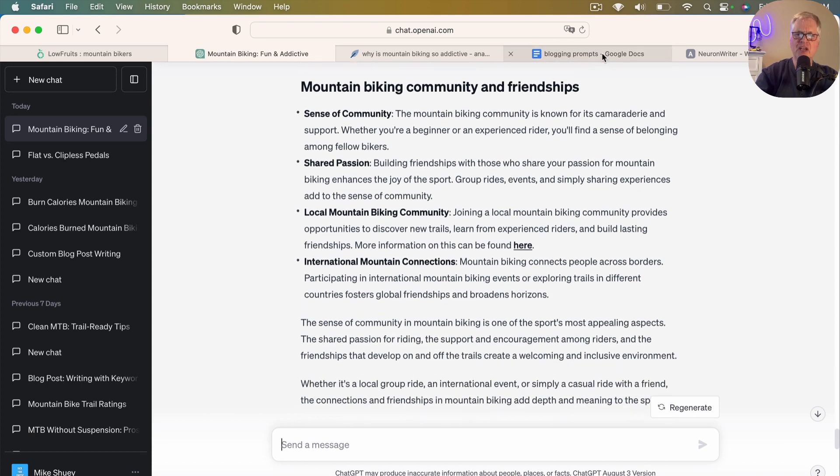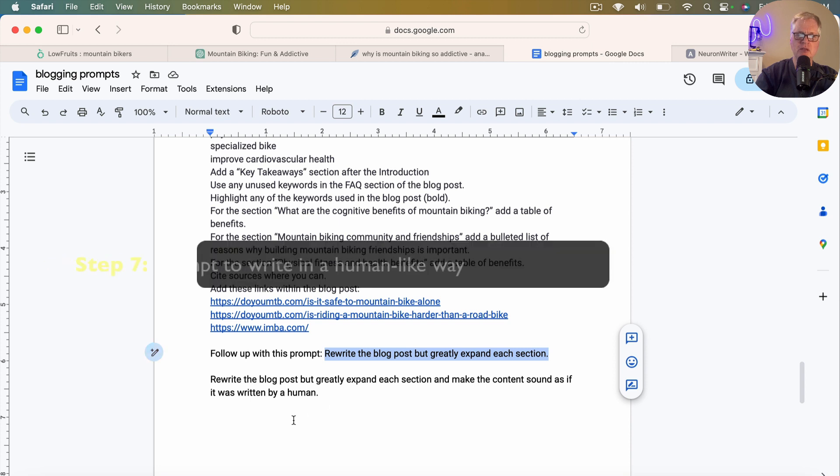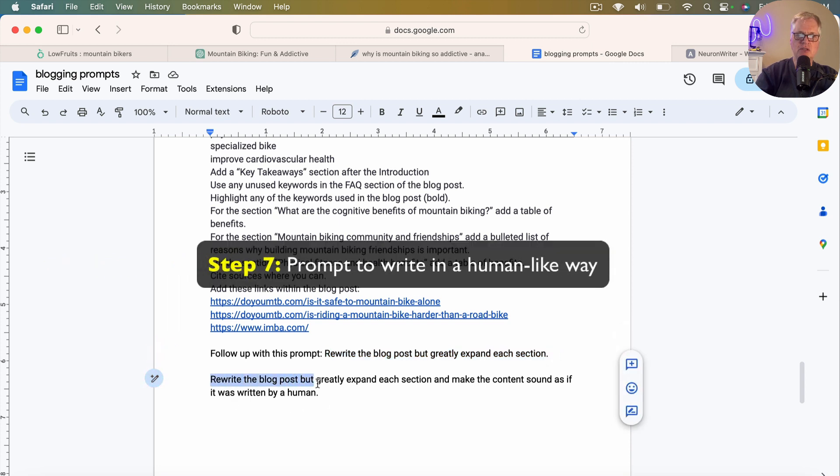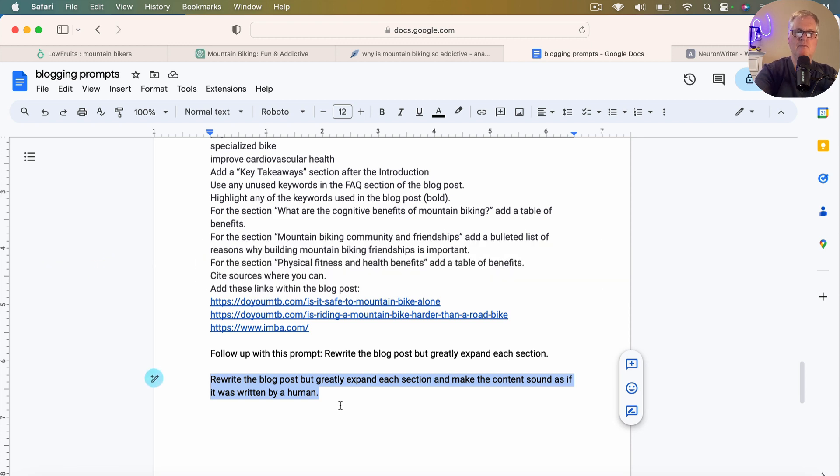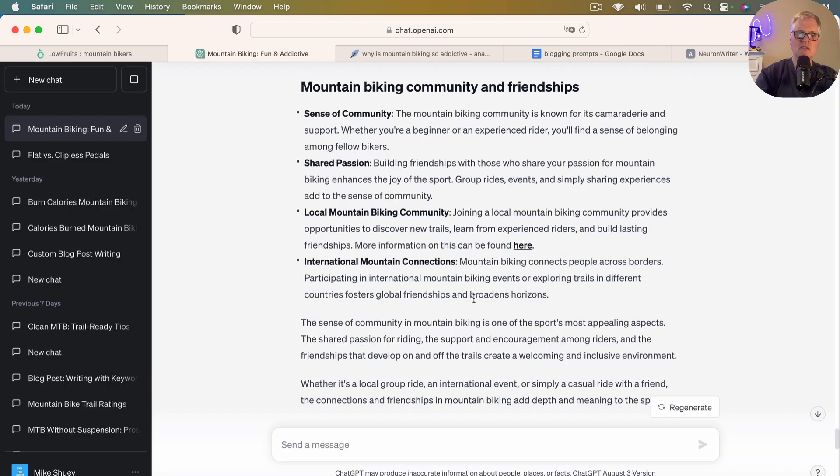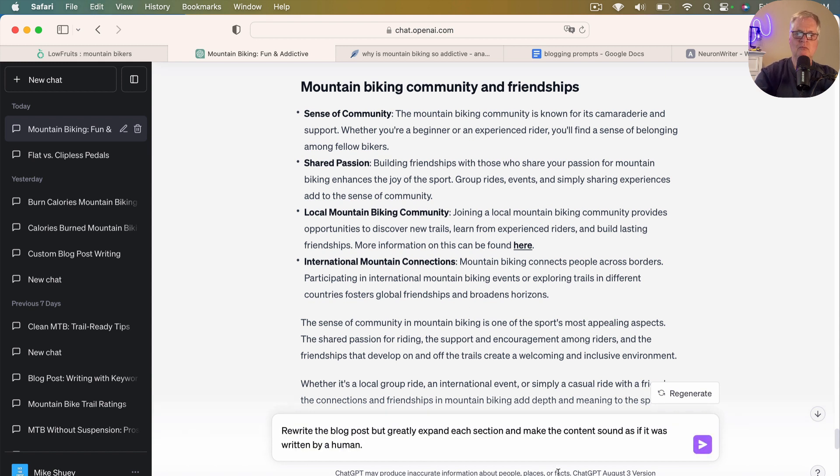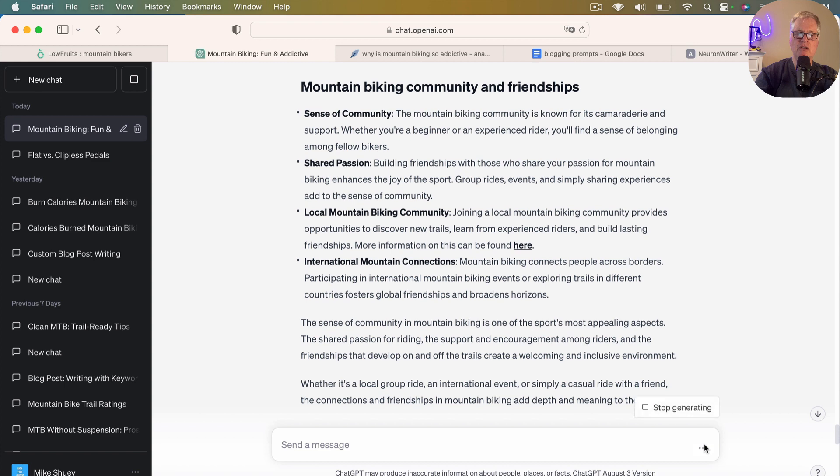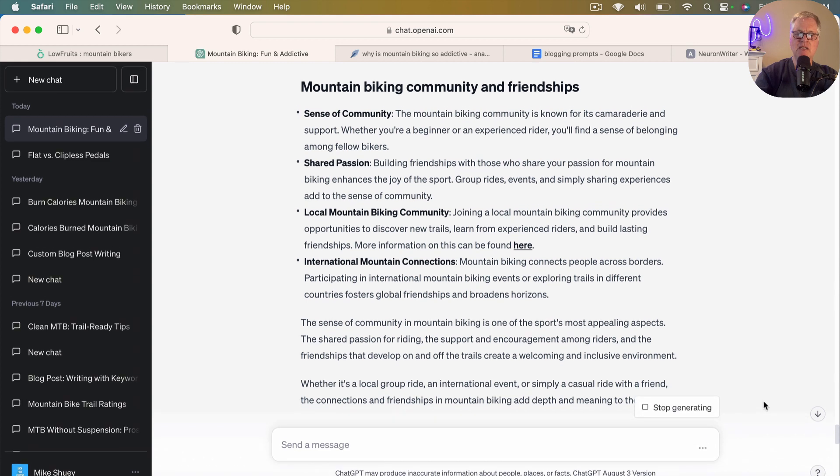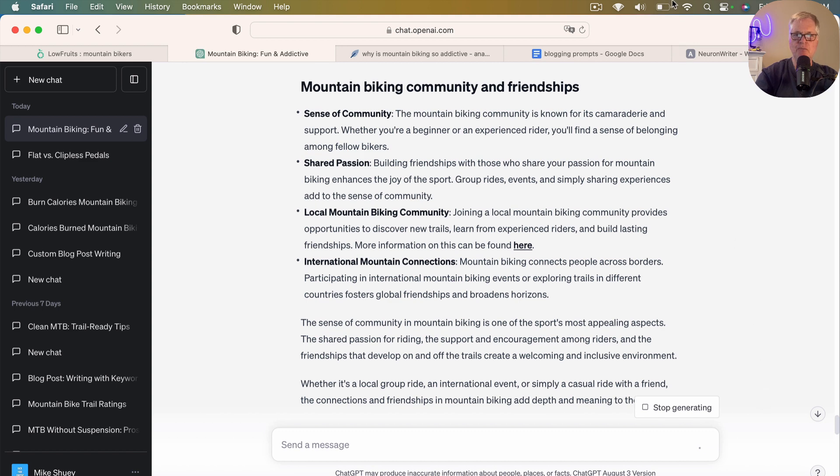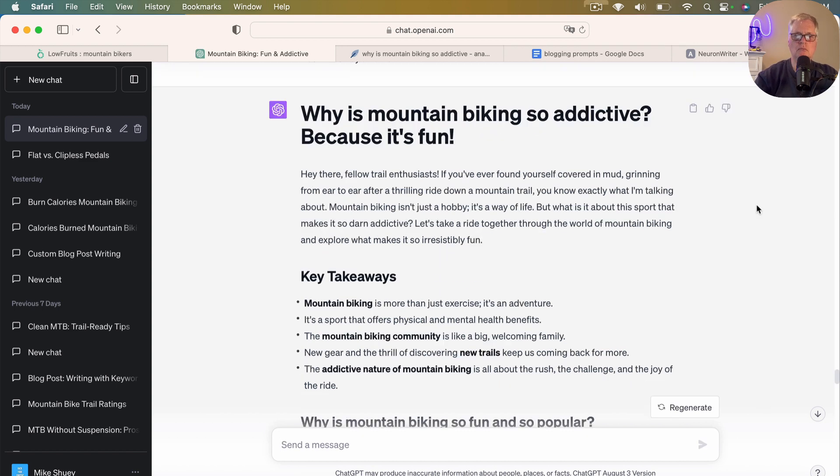So I could just go with this, but I think what I'm going to do is I'm going to use my final prompt, which is rewrite the blog post, but greatly expand each section and make the content sound as if it was written by a human. And I'm just going to run this. And while it's running, I'll pause the video and I'll come back. And when it's completed, we'll take a look and see what we have. And then we'll pull it into Neuron Writer and we'll take a look and see what our SEO optimization score is.